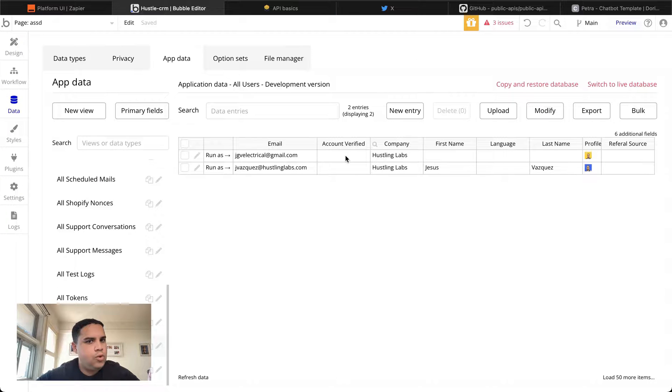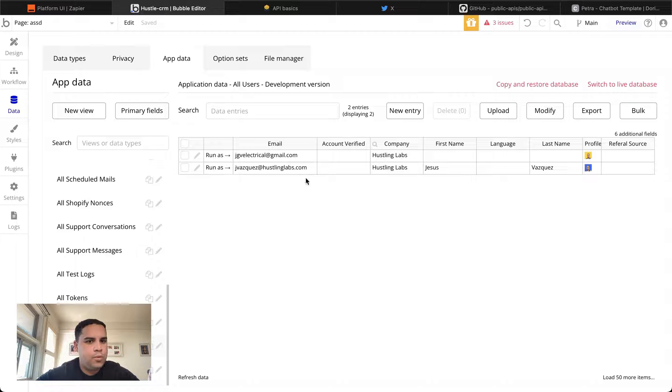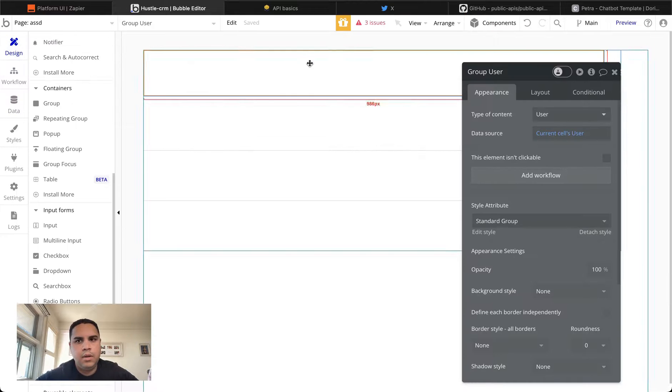This user will show different data than this user. So this is one row in the repeating group. This is one row in the repeating group. And they're different.